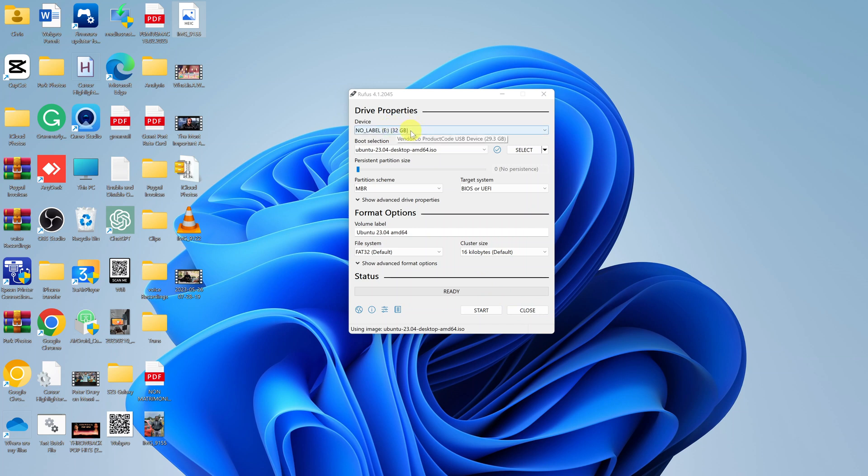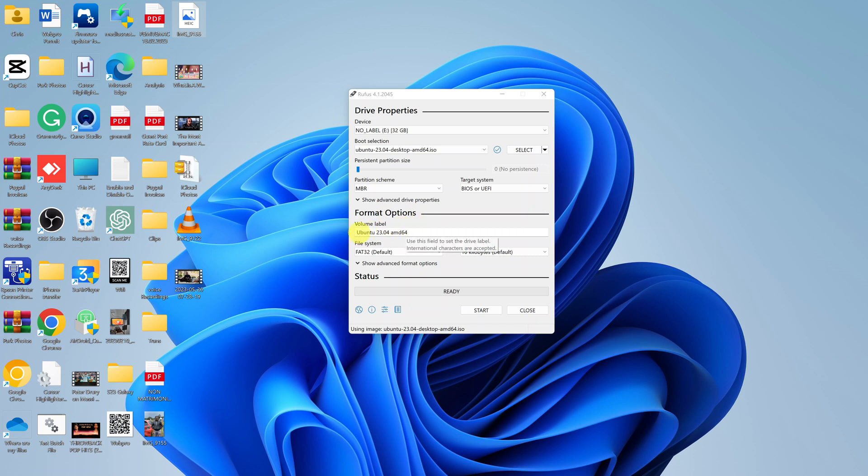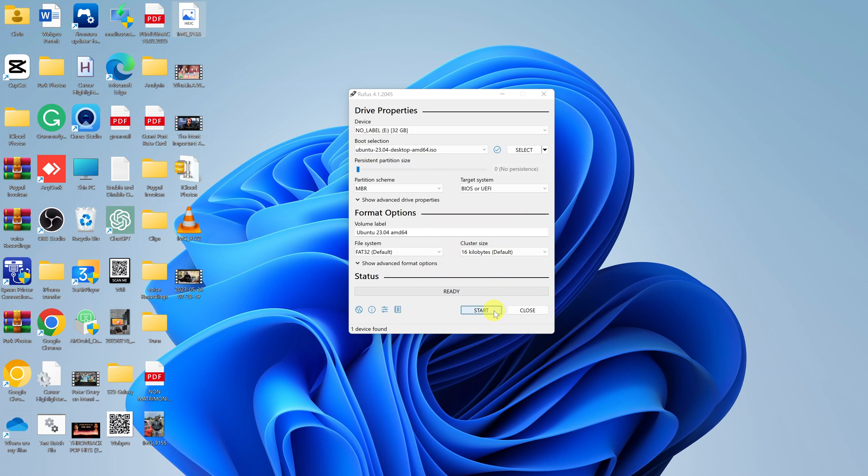Now we are almost ready. Those are the two most important things: select the correct USB flash drive and select where you saved your image file. It says it's going to format the USB flash drive and rename it Ubuntu 23.04. It's going to remain as FAT32 file system, and everything seems to be ready.